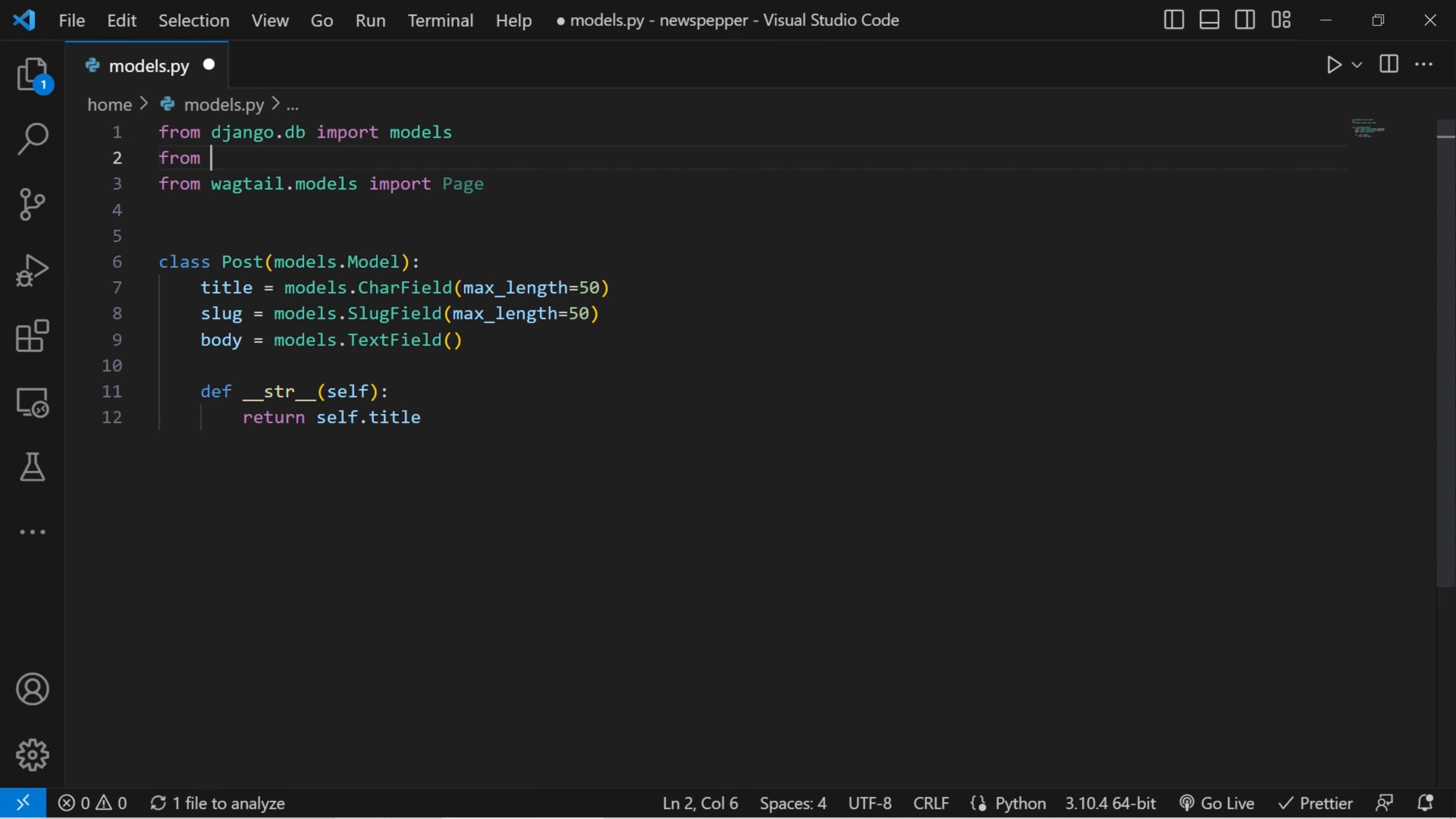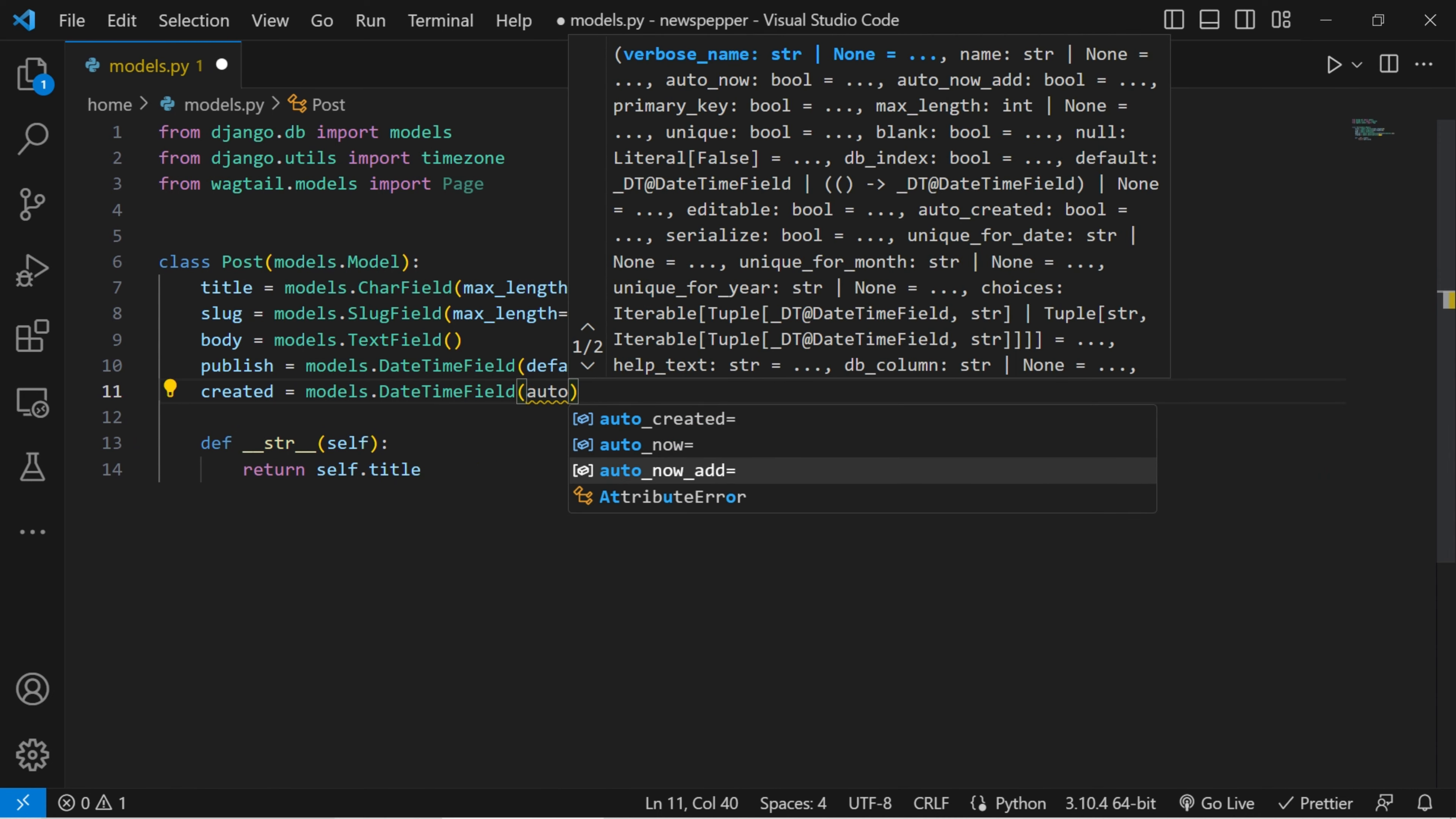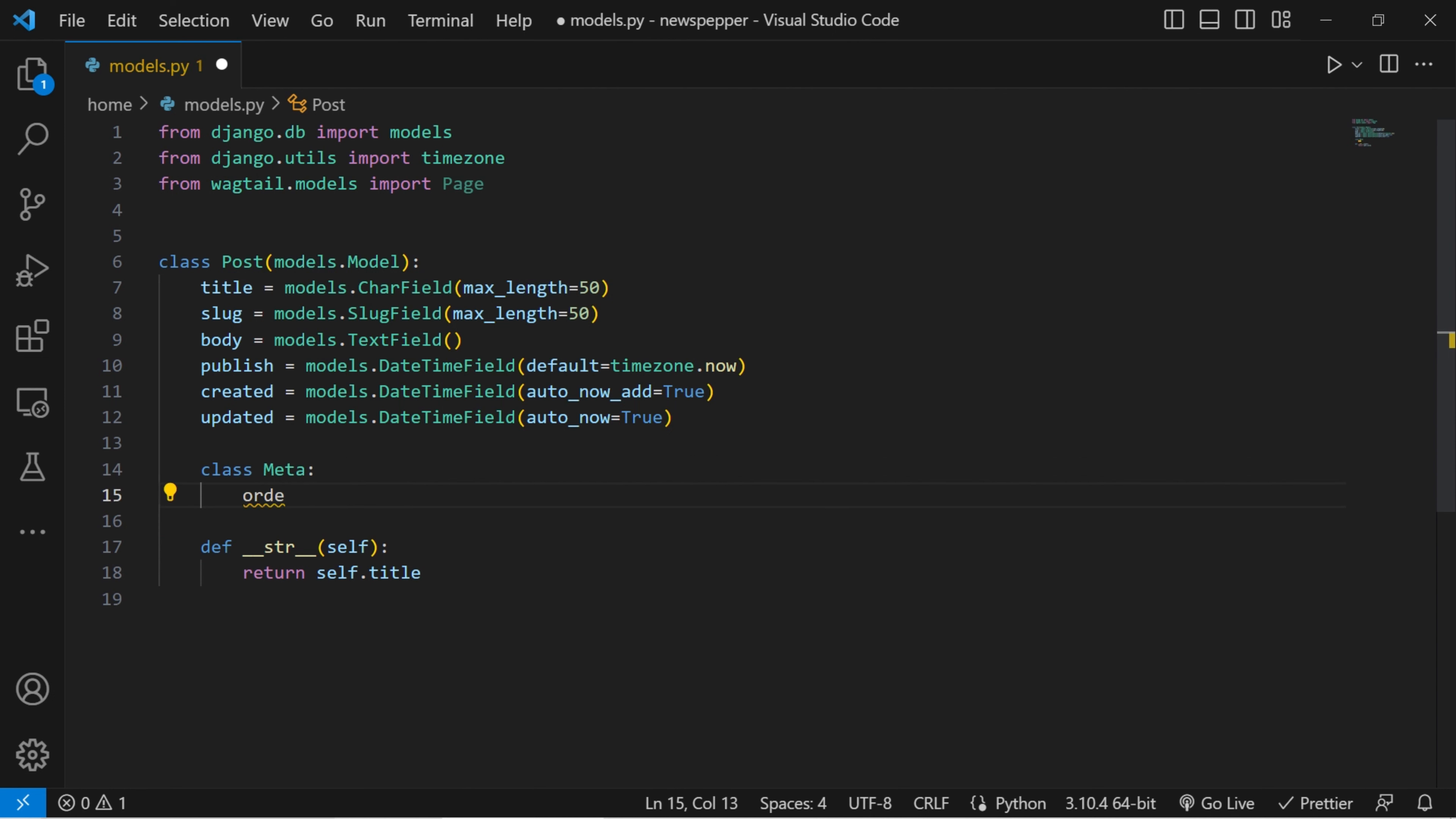Create a publish field to store the date and time when the post is published. The models.date time field class is used and auto now add equals true ensures that the field is set to the current date and time when the post is first created. We add created and updated fields to track when the post was created and last updated. These fields are created using models.date time field.